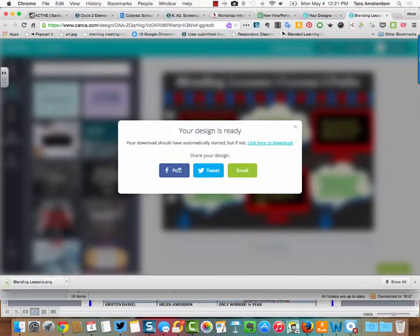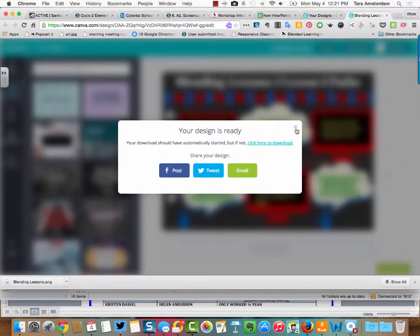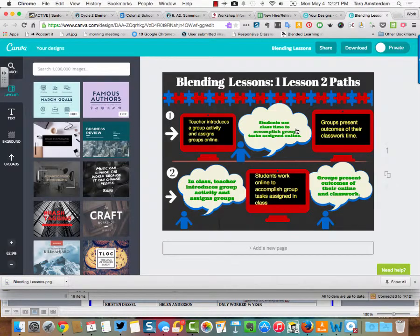You can also post it, tweet it, or email it, but I want to show you how to download it.